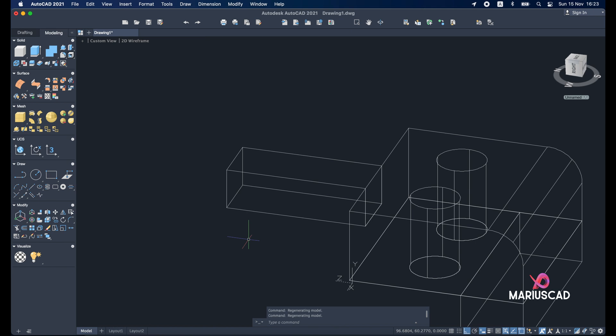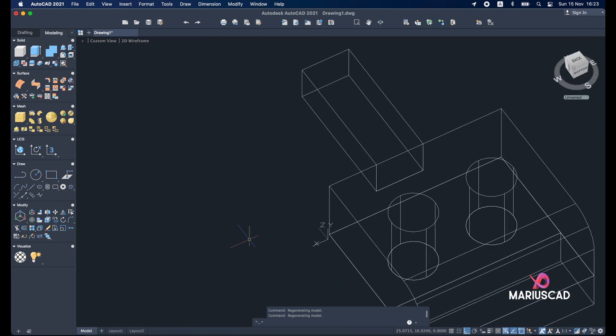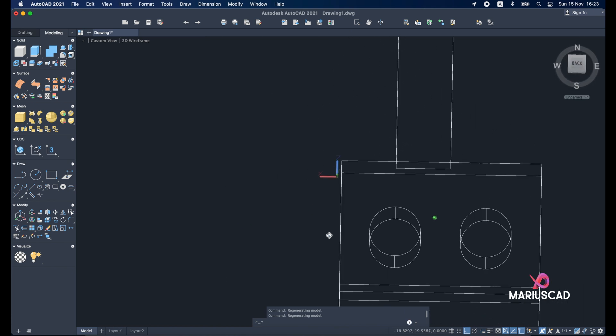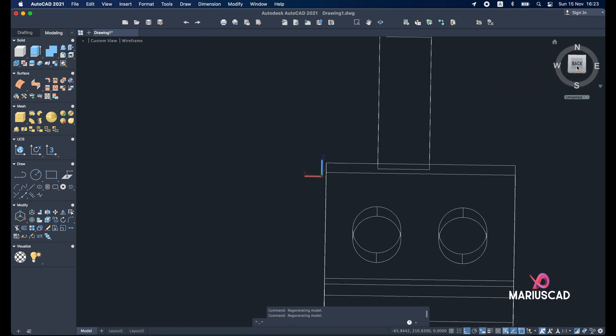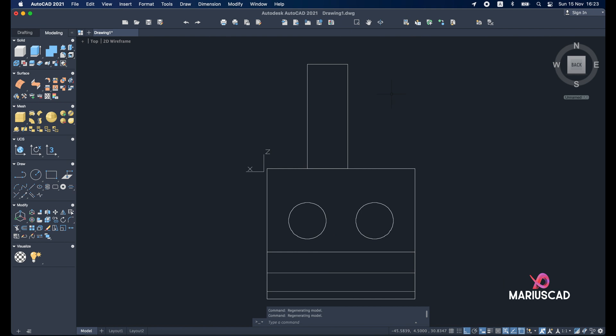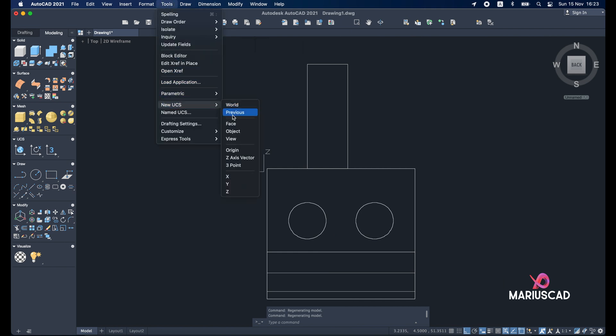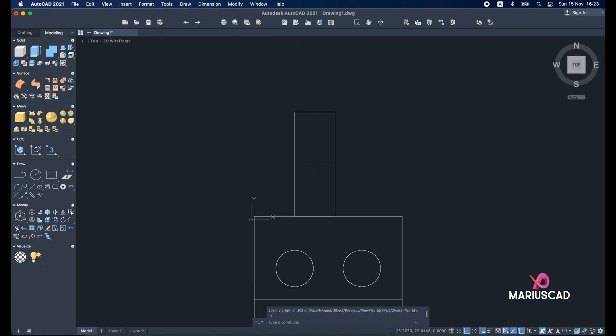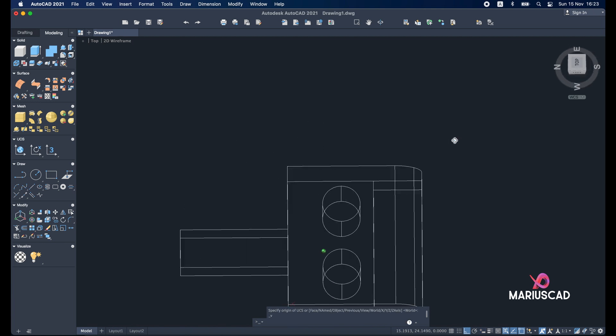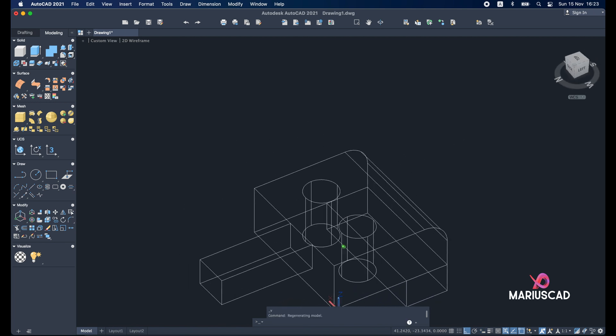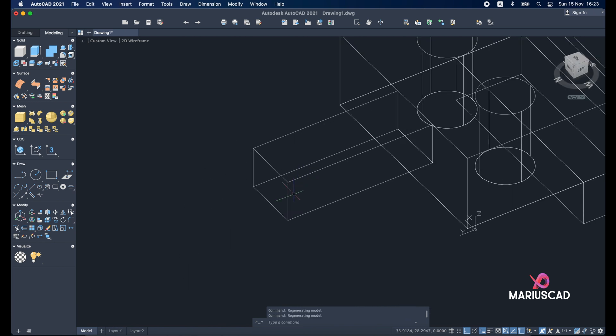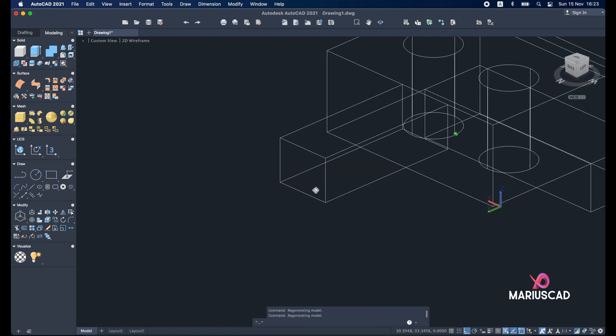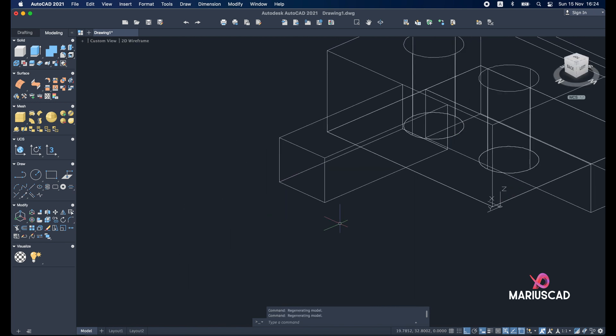The next step it will be to change the plan again. So I'll go with back. Which is right here. Tools, new UCS and view. Good. Now I can switch it again into 3D. And I will put it like this.